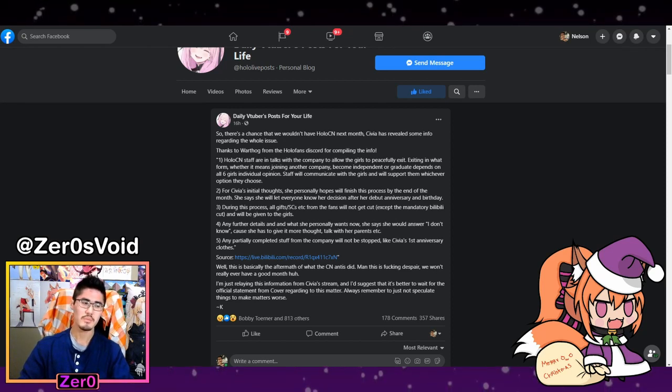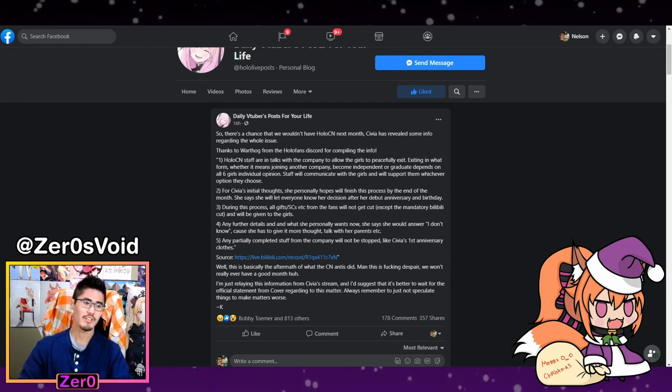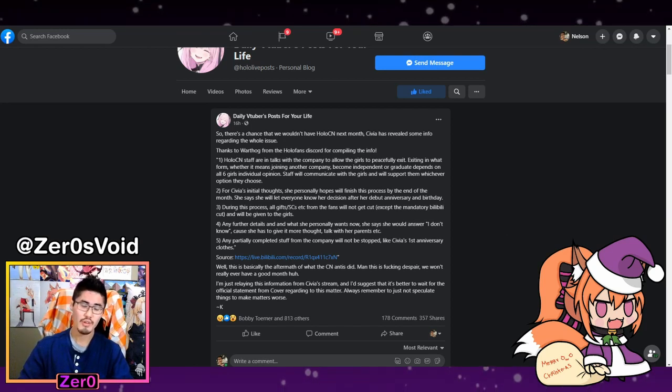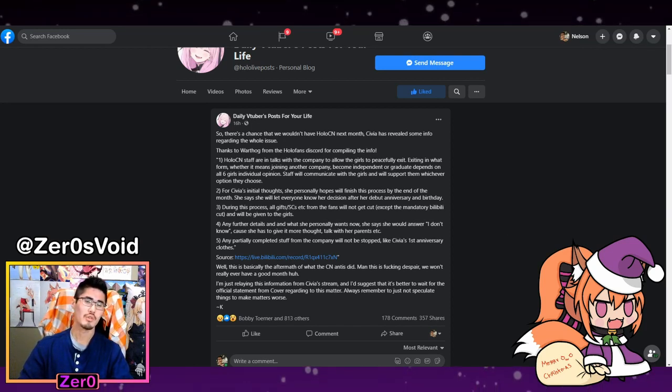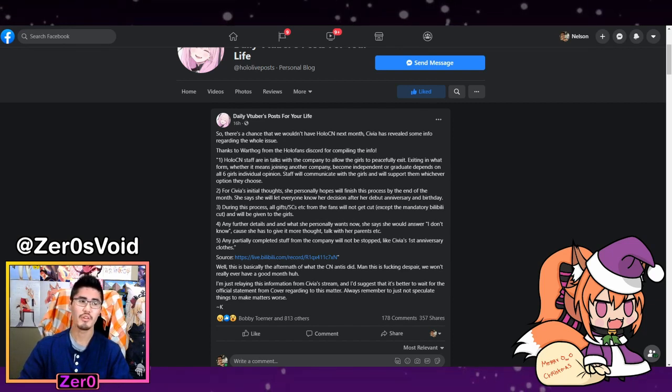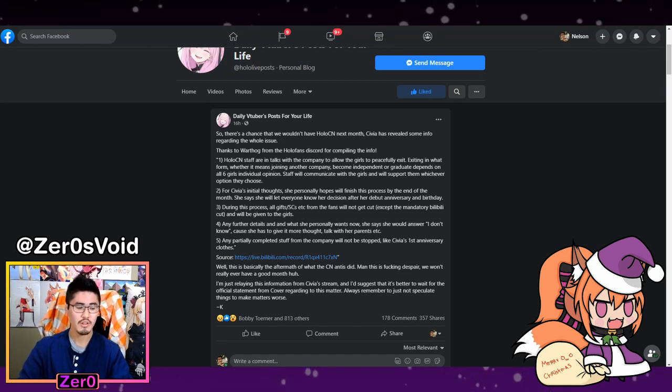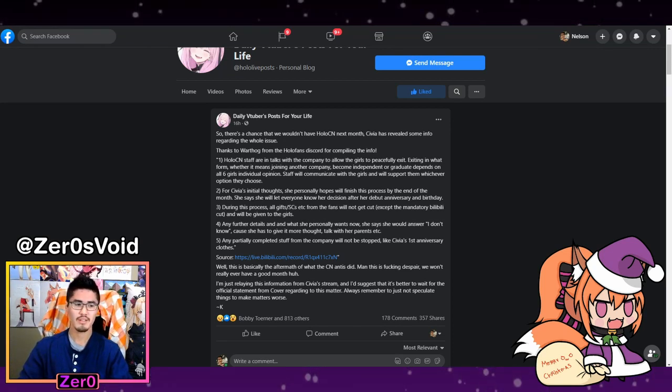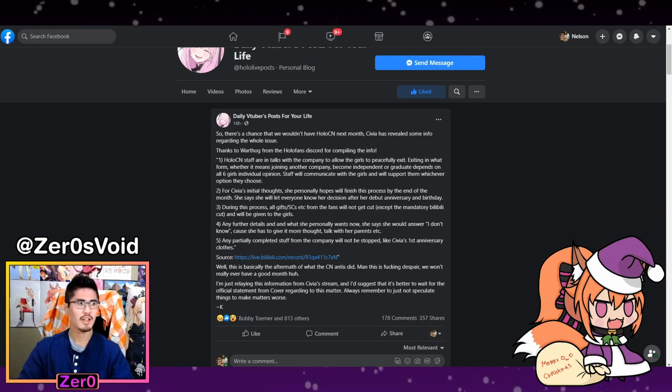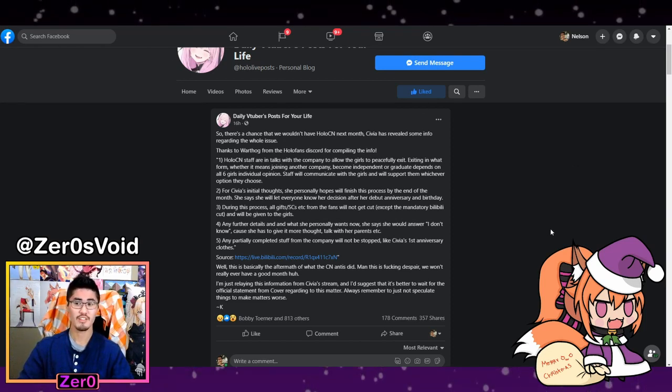The final point here is anything that is in process right now, including Sivia's first anniversary clothes for China's talent - they will finish those before they officially disband everything, which is good. I like hearing that. That's good for the fans too, and it puts things at ease at least for the talent there.